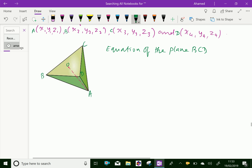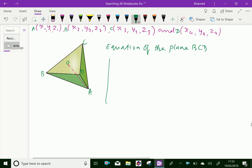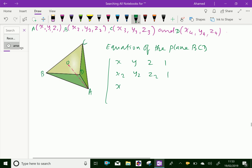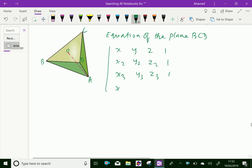Now, we can write in determinant form: x, y, z1; x2, y2, z2, 1; x3, y3, z3, 1; and x4, y4, z4, 1. This is the equation of the plane BCD.